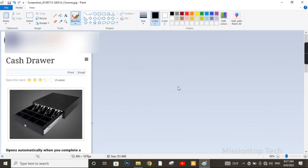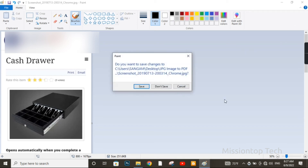After saving the PDF document from Paint program, now I am going to exit this program and choose Don't Save, because I want to keep the original size of the previous JPG file. So now I am going to choose Don't Save.